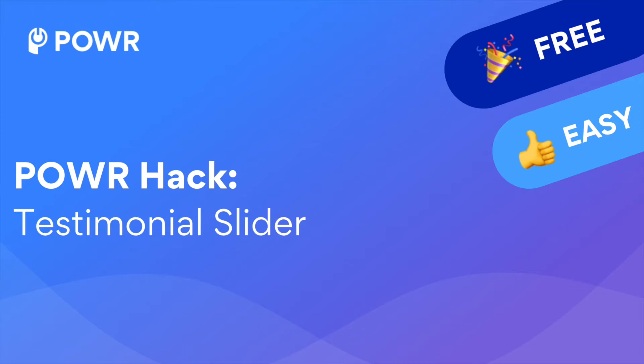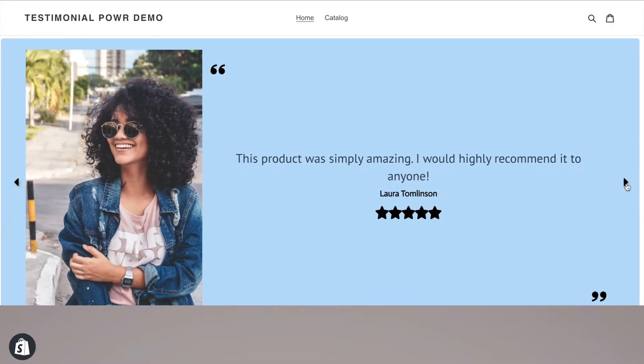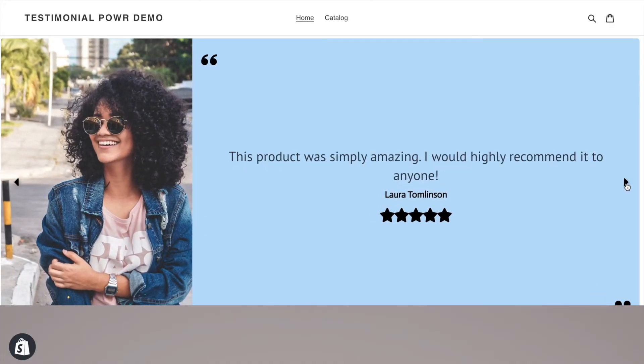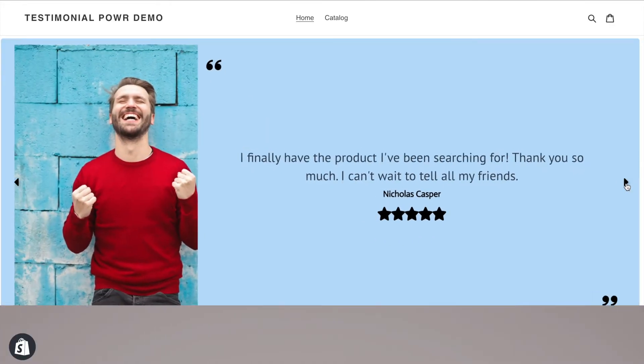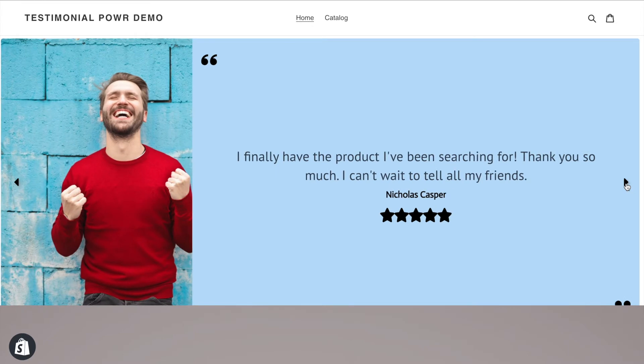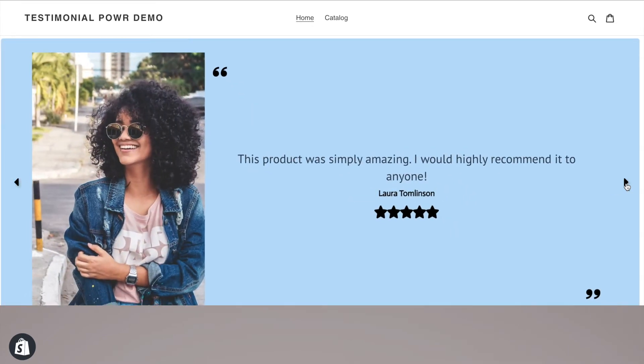Hello, this is Sophie from Power. Today I'll be showing you a new power hack that will boost your website conversion rate by 89% simply by using a testimonial template in our Power Multi Slider app. It's quick and easy and you don't need any code to do it.